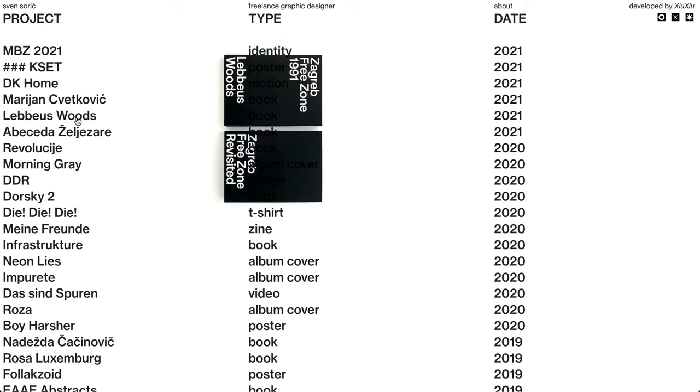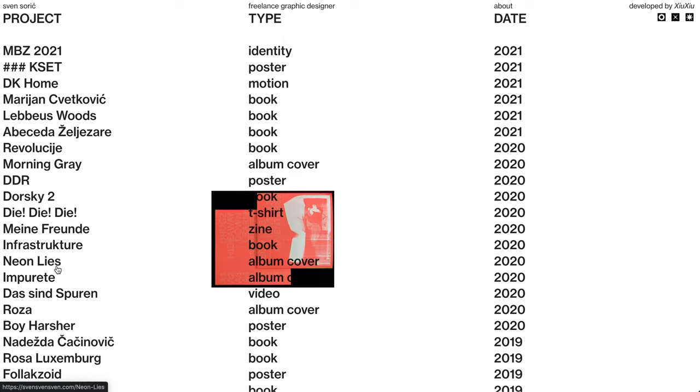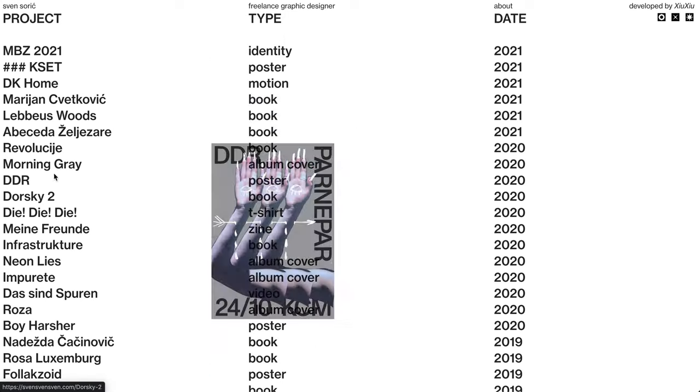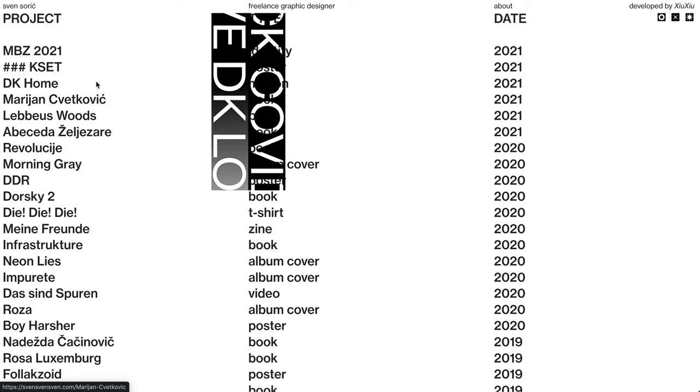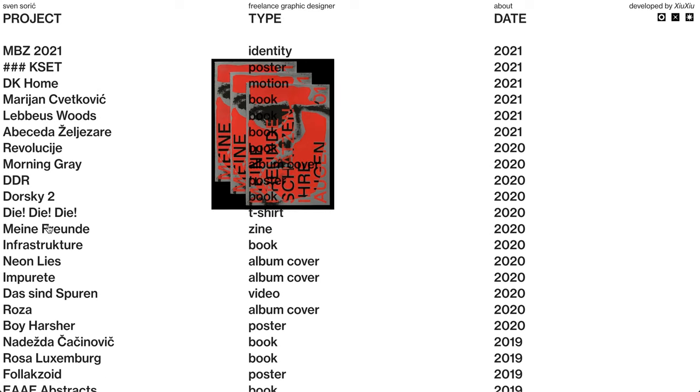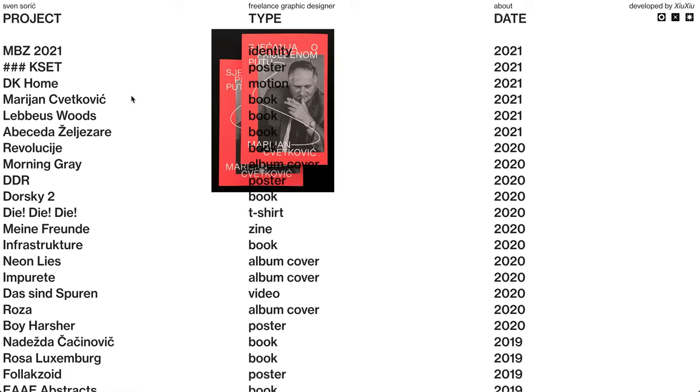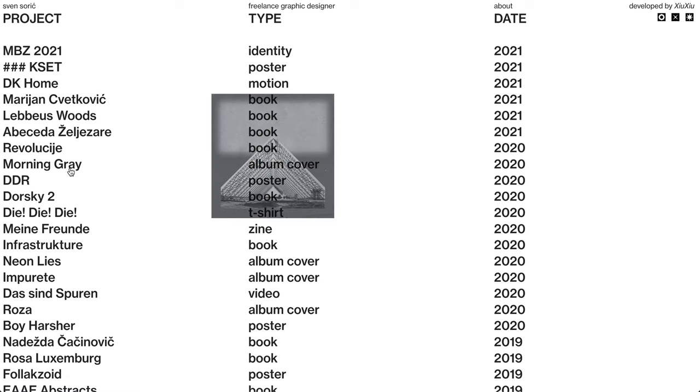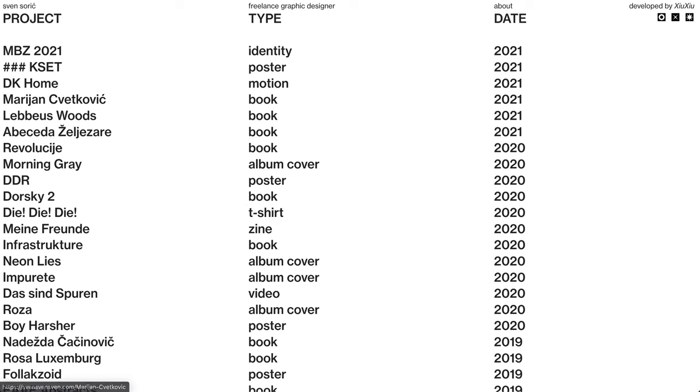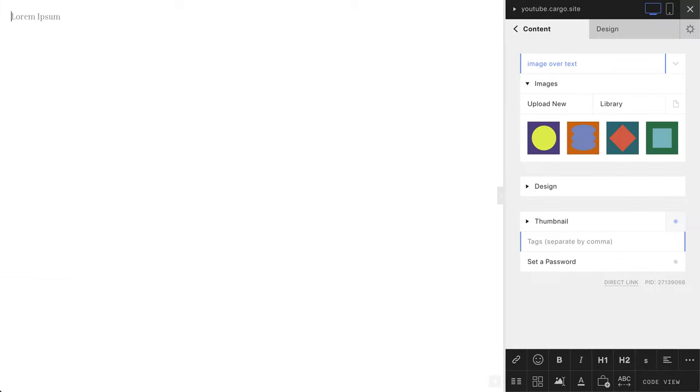Many people were asking me how to create this particular effect, so I decided to make a video. Let's start with a blank page. I've already uploaded four images so they are different and we can see the difference.